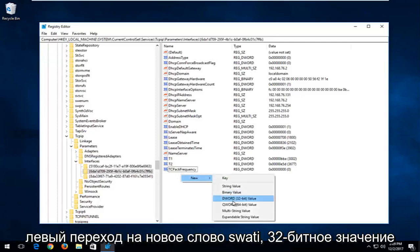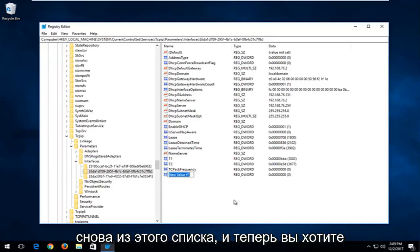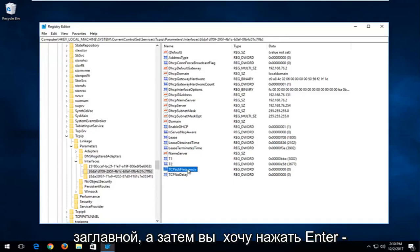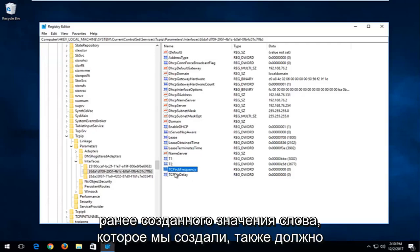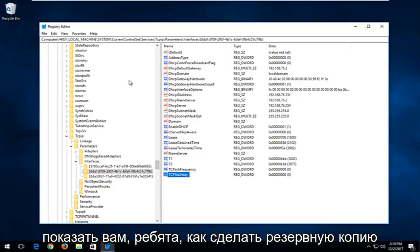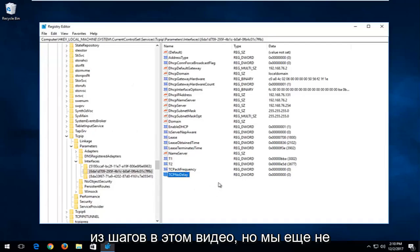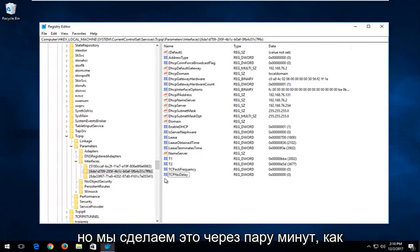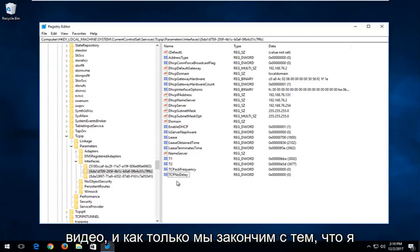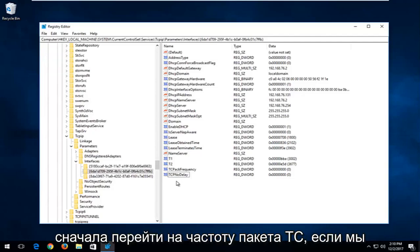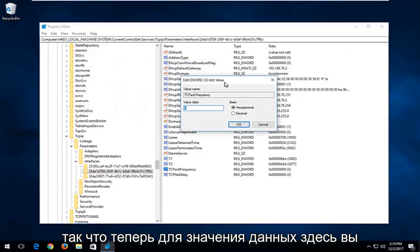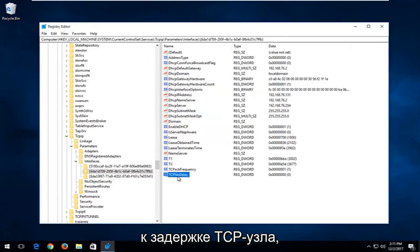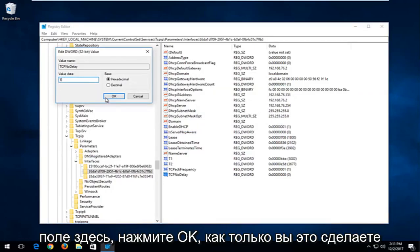Go back down, left-click on New, select DWORD 32-bit Value again, and now type in TCPNoDelay — the N in No should be capital and the D in Delay should be capital. Hit Enter. Also note the F in Frequency for the previous DWORD value should be capital as well. Now double-click on TCPAckFrequency and set the Value Data to 1, then click OK. Then go to TCPNoDelay, double-click it, set the Value Data to 1 as well, and click OK.